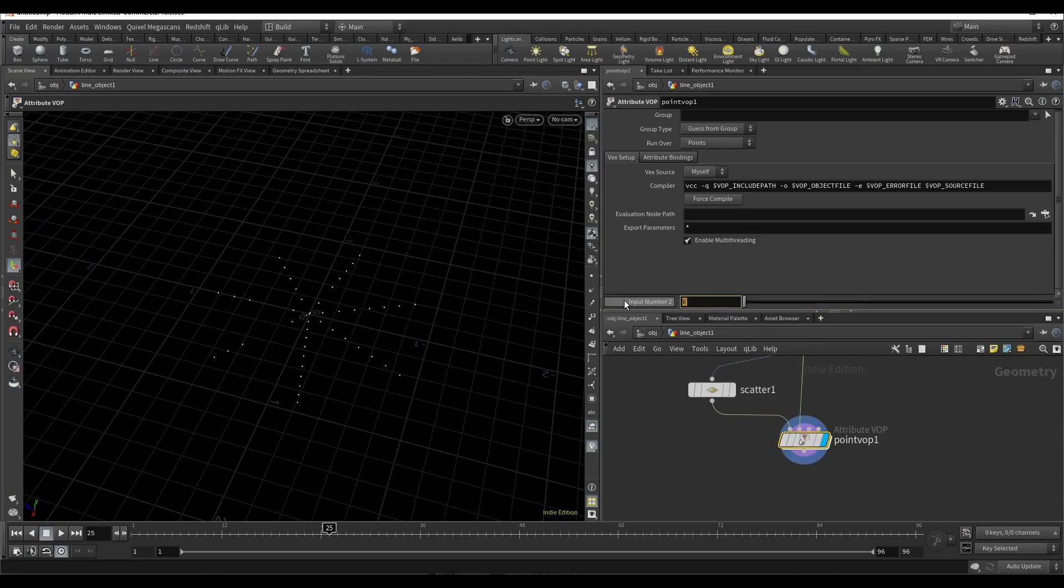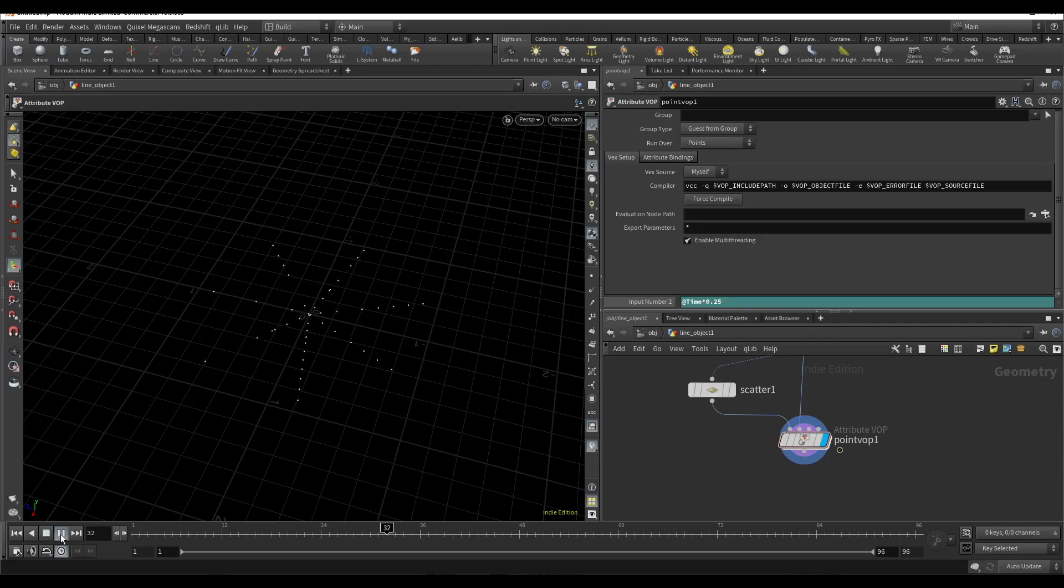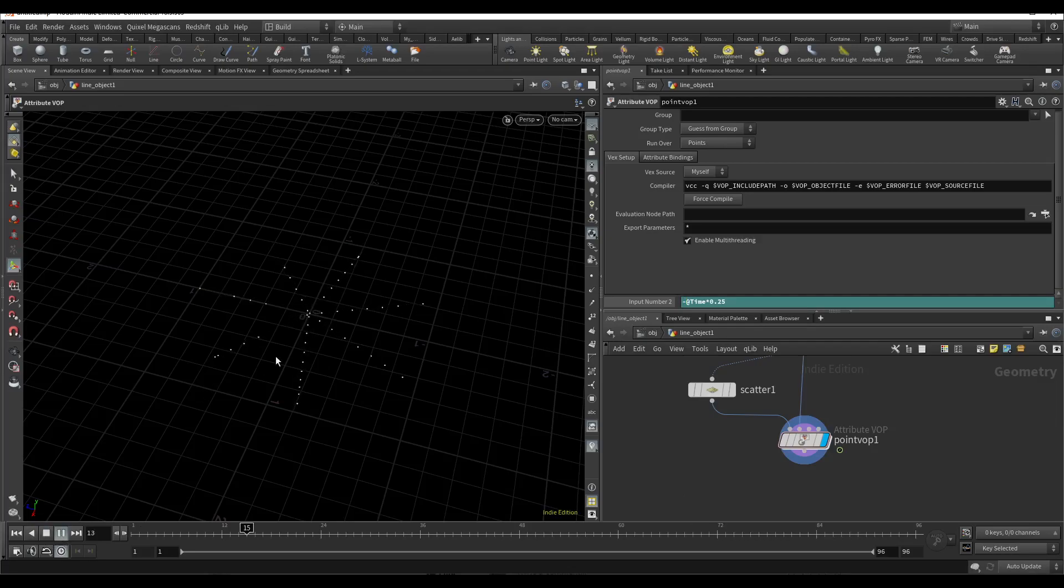Now I need to just animate the count. For that I will use the time expression, multiply by Z, and now we need to reverse it. And we have the suction effect.